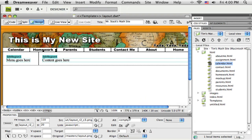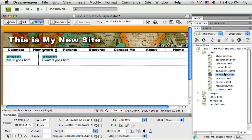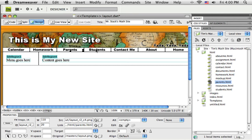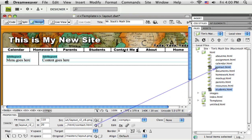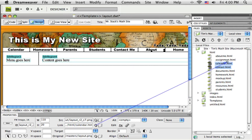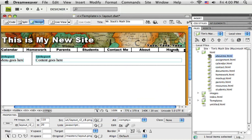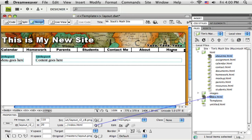Go to homework, just let me do these quick here. So without too much trouble, I can re-link these. And go to students, contact me, about, and the last one, back to the home page, which is the index page. Okay.